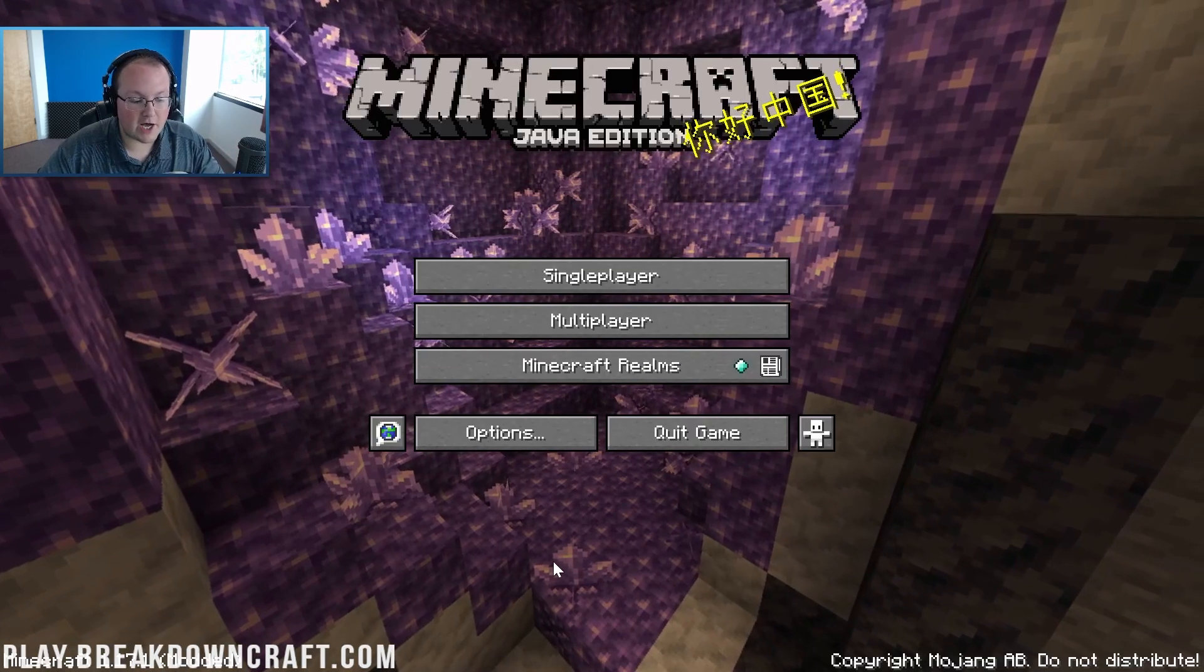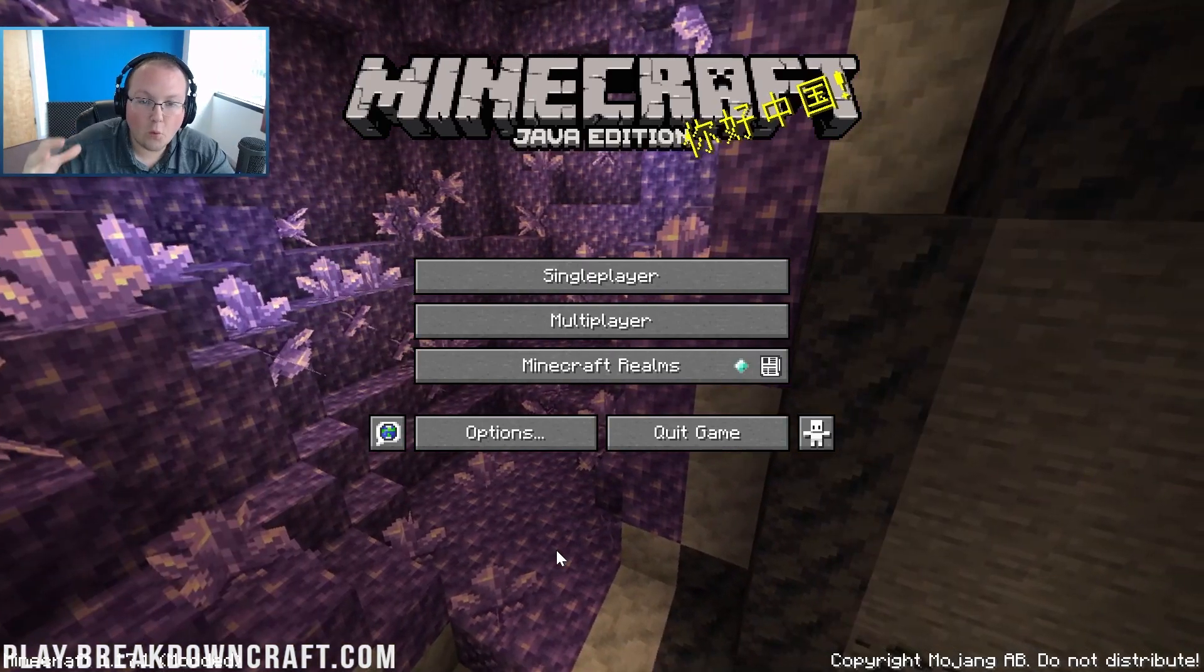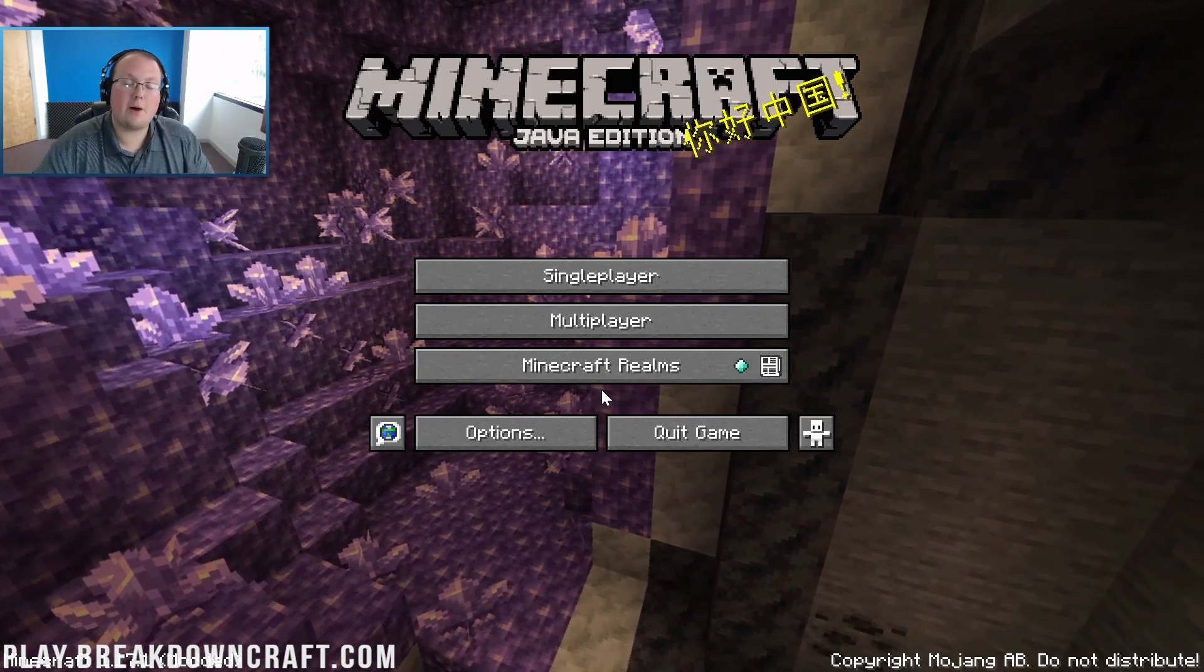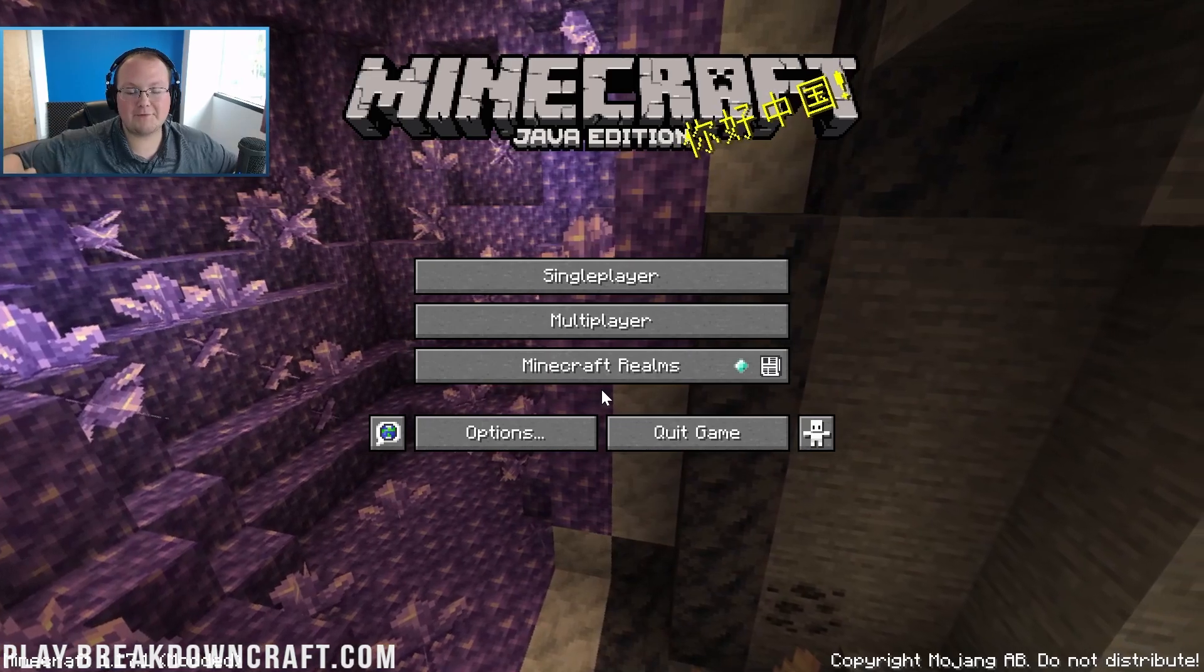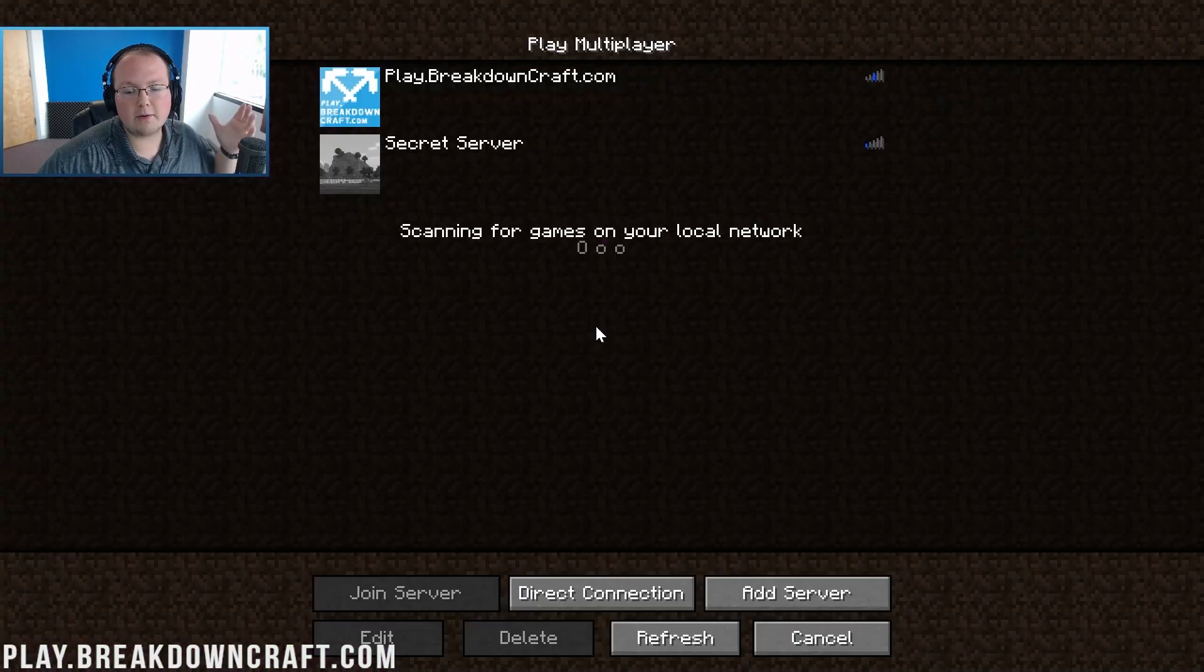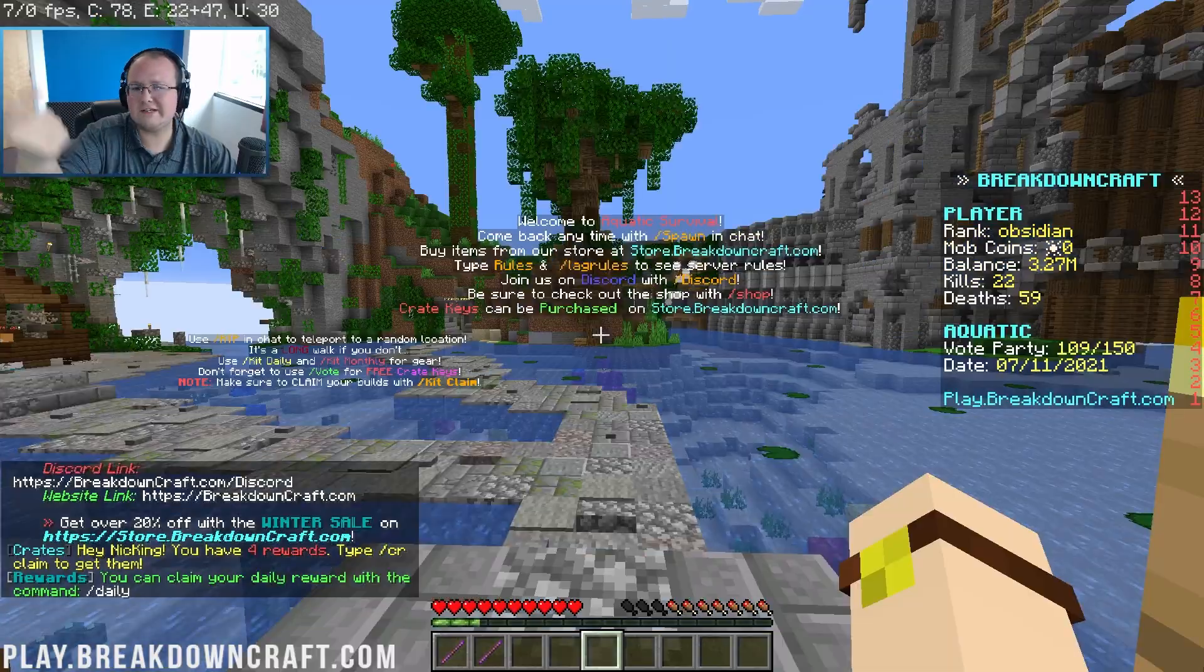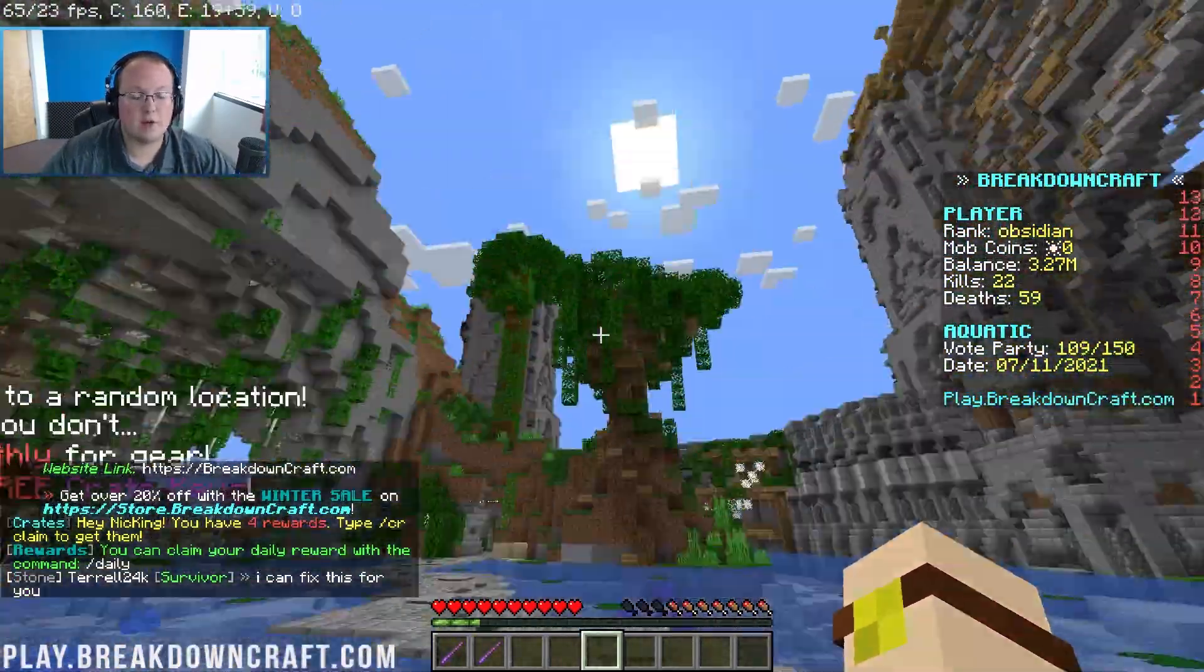Before we start customizing those video settings we actually want to see what our FPS is before we optimize because I want you to post in the comment section down below what your FPS is before and after just to show that this really works. This does increase FPS a ton. So we're going to click on multiplayer and then we're going to jump into play.breakdowncraft.com, the best Minecraft server on the multiverse. Go ahead and test your FPS on the Breakdown Craft server as well.